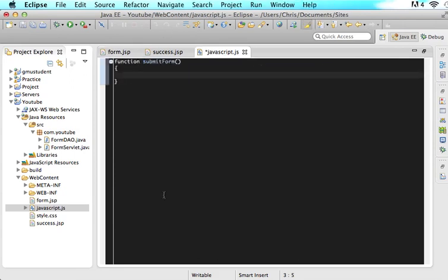So in JavaScript, I want you in this function, I'm going to write a whole bunch of code and I'm going to explain everything afterwards. So just follow along with me, write the code, and I will explain it once I'm done. So I want you guys to say var Ajax object is assigned null.